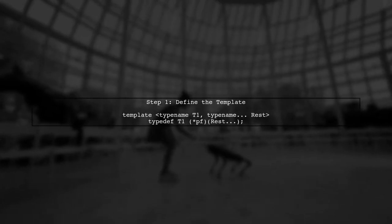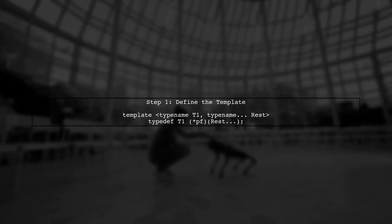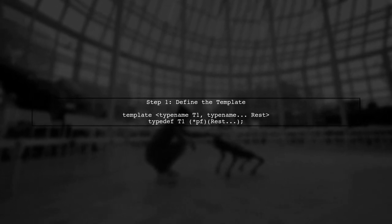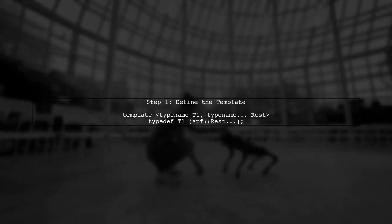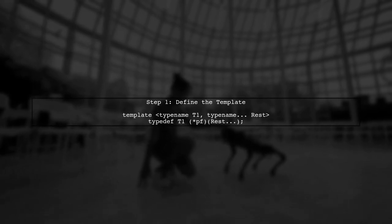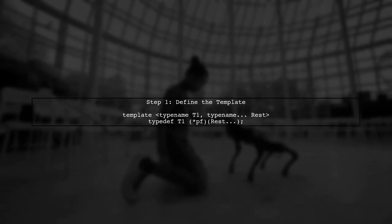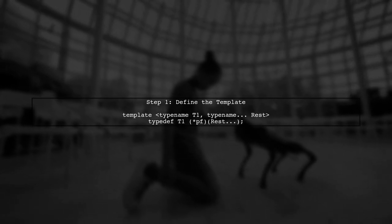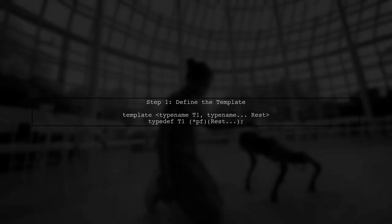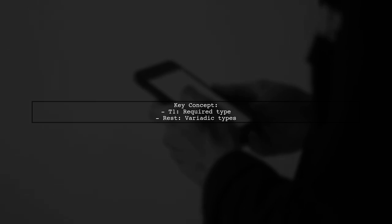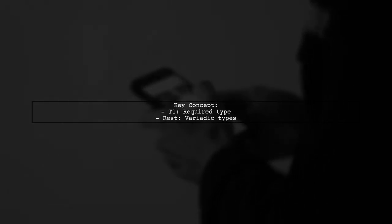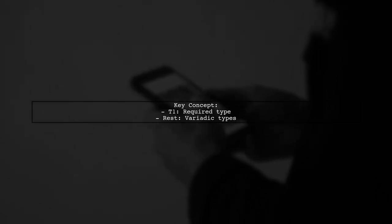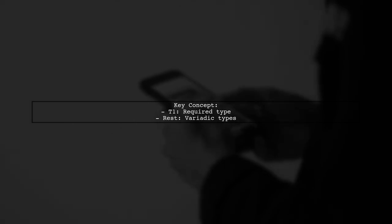In C++98, we can use templates to create a typedef that allows for variadic arguments. Let's start by defining our template structure. Here, T1 represents the required type, while REST allows for any additional types. This structure enables us to create function pointer typedefs with varying parameters.